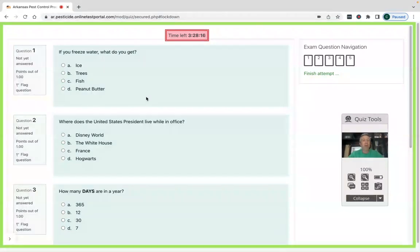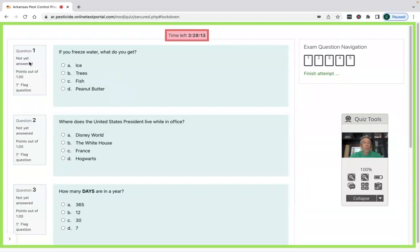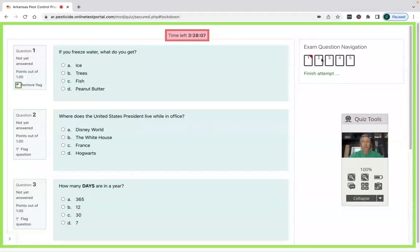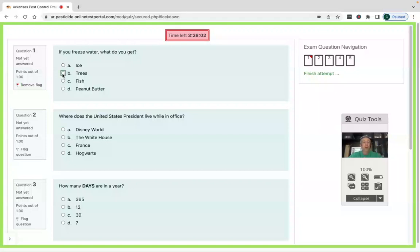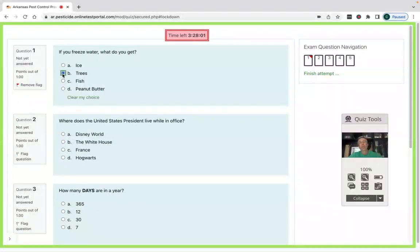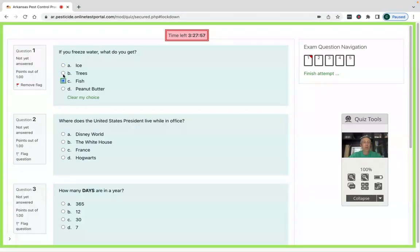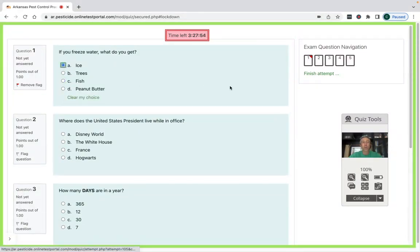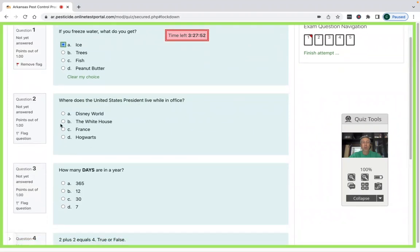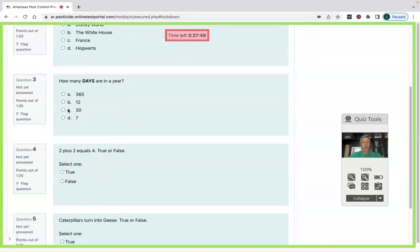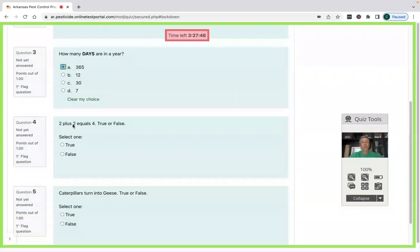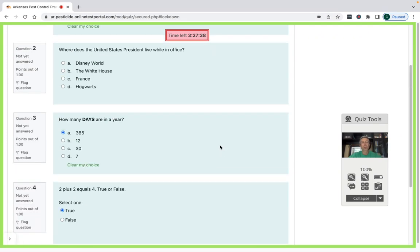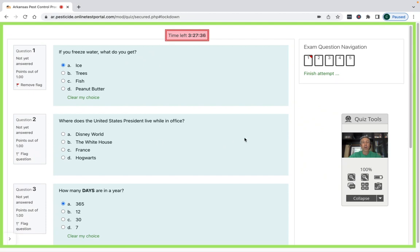For the test itself, for the interface, you can flag questions. And when you flag the question, you've got this navigation bar here on the top right, it'll have the number of questions on your exam. So if you freeze water, what do you get? And I'm going to say trees, but I've decided that I want to change my answer. So I want to change it to ice. To change your answer, you just click around, or you can clear your choice all together and re-answer it. I'm going to skip question two, just to show you what that looks like on the next page. How many days are in a year? There's 365. Two plus two equals four. That's a true false question. And caterpillars turn into geese and I'm going to click false. So I've flagged question one and I've skipped question two, and I can move on.